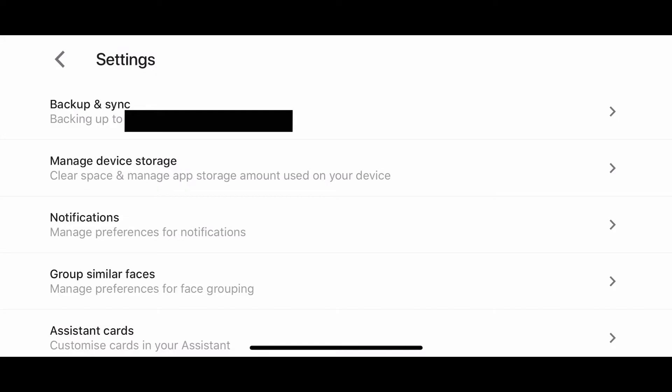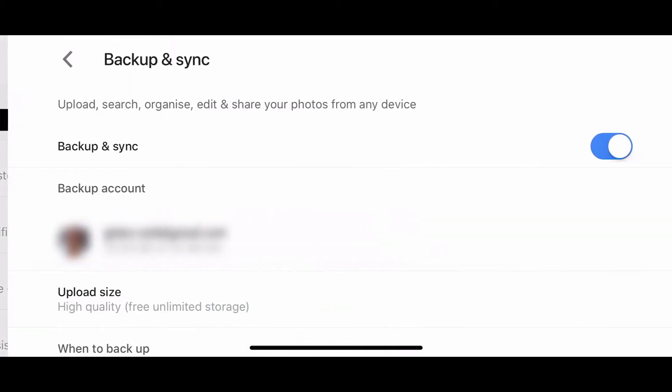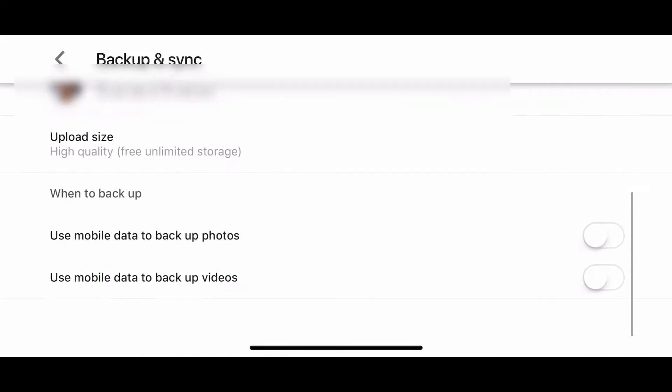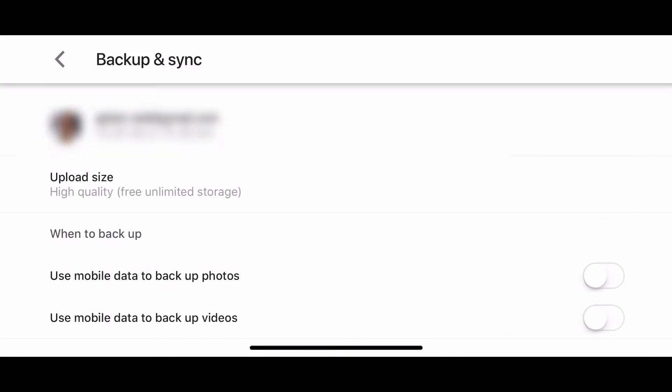If you have a premium Android phone, you can get live recognition via the camera app without going through Google Photos. But for everyone else, you'll need to take a photo using any smartphone, including an iPhone, so long as you have your photos automatically synced to Google Photos.